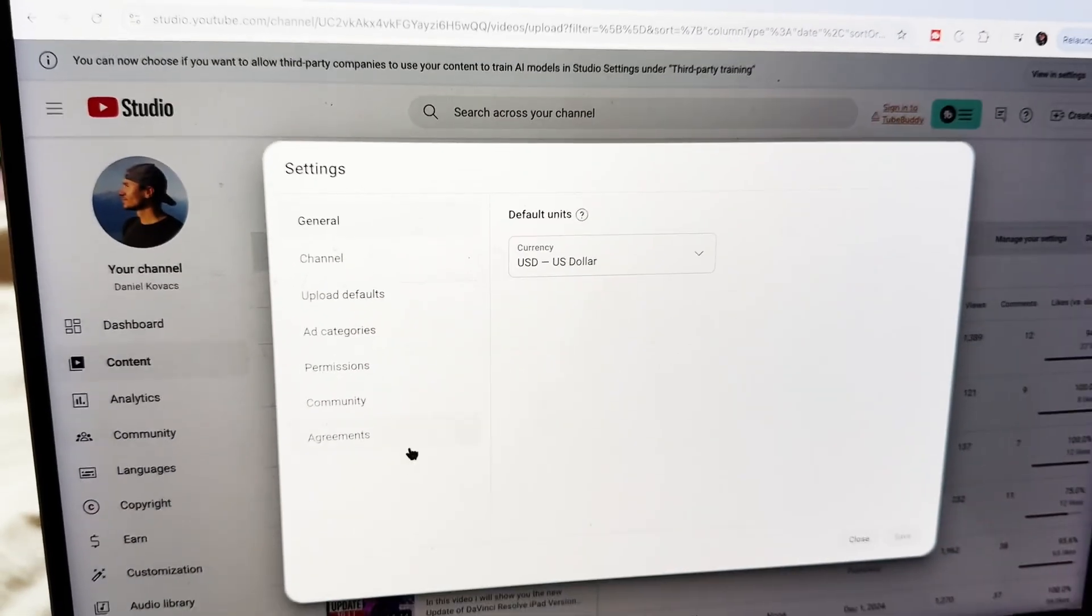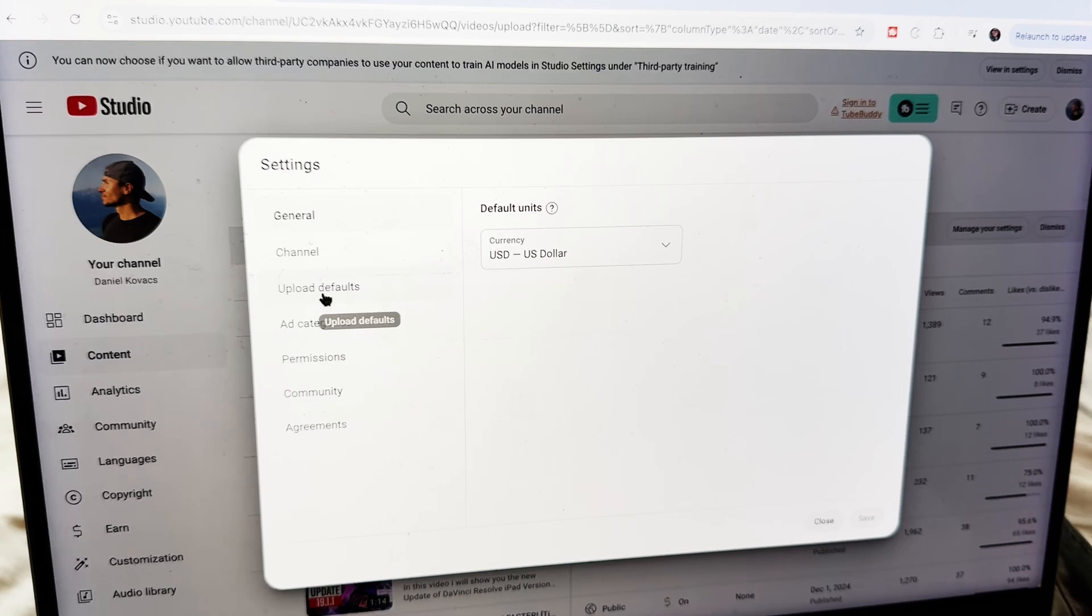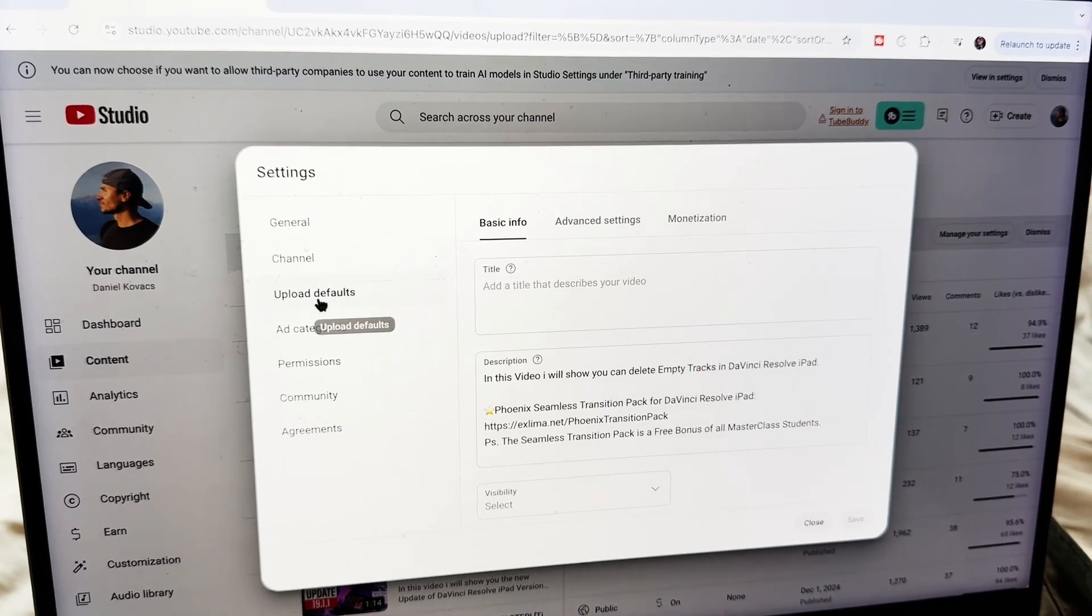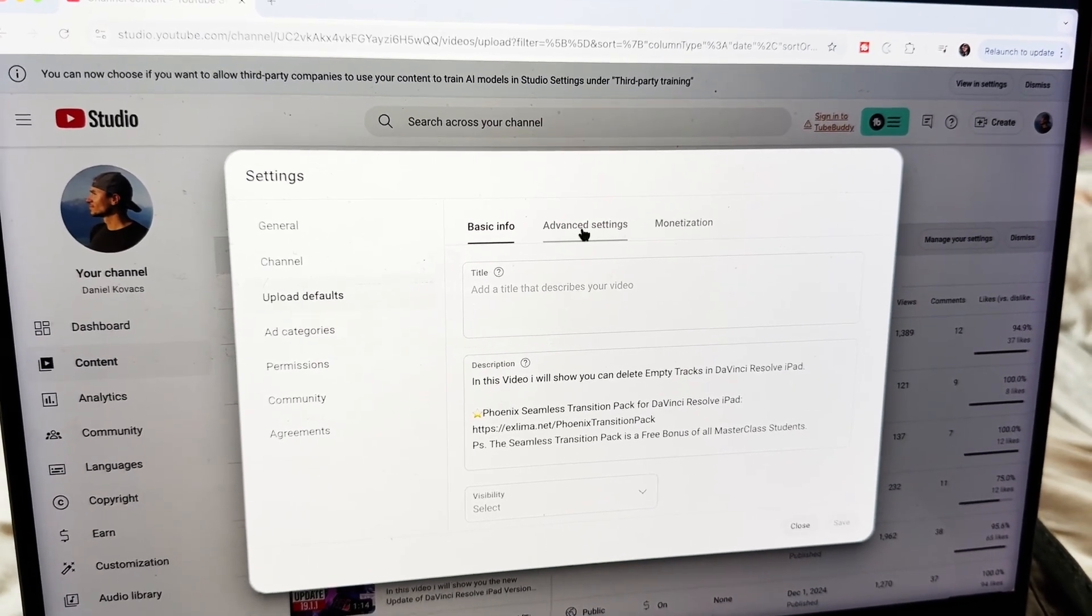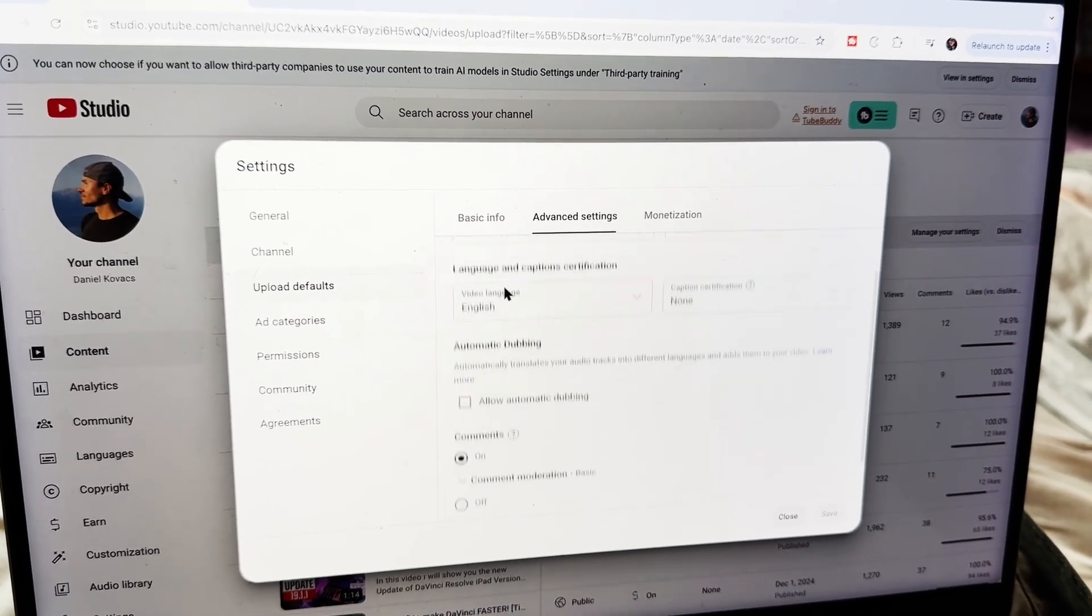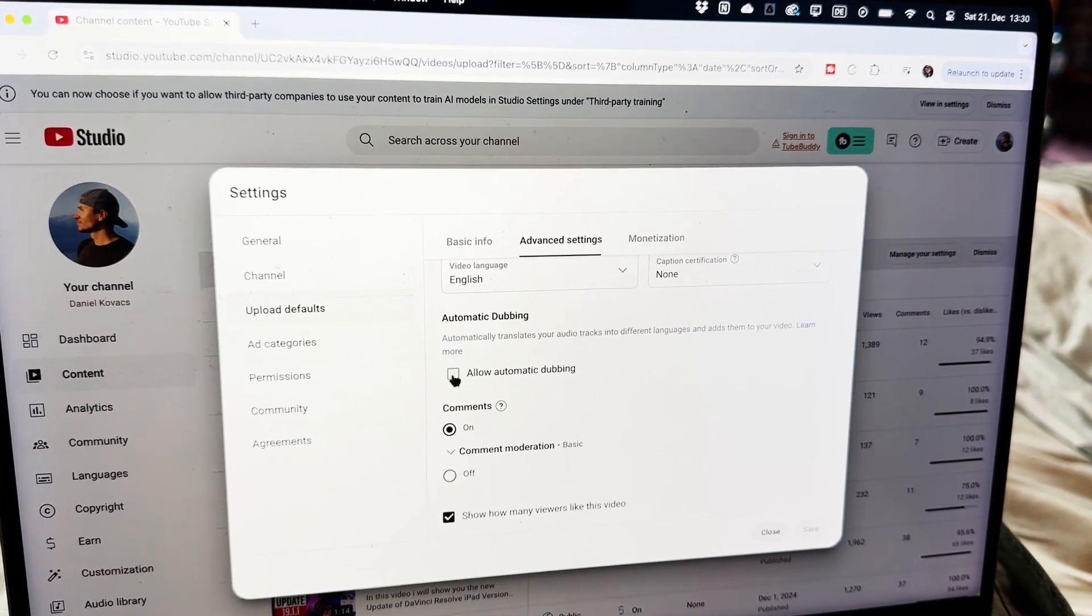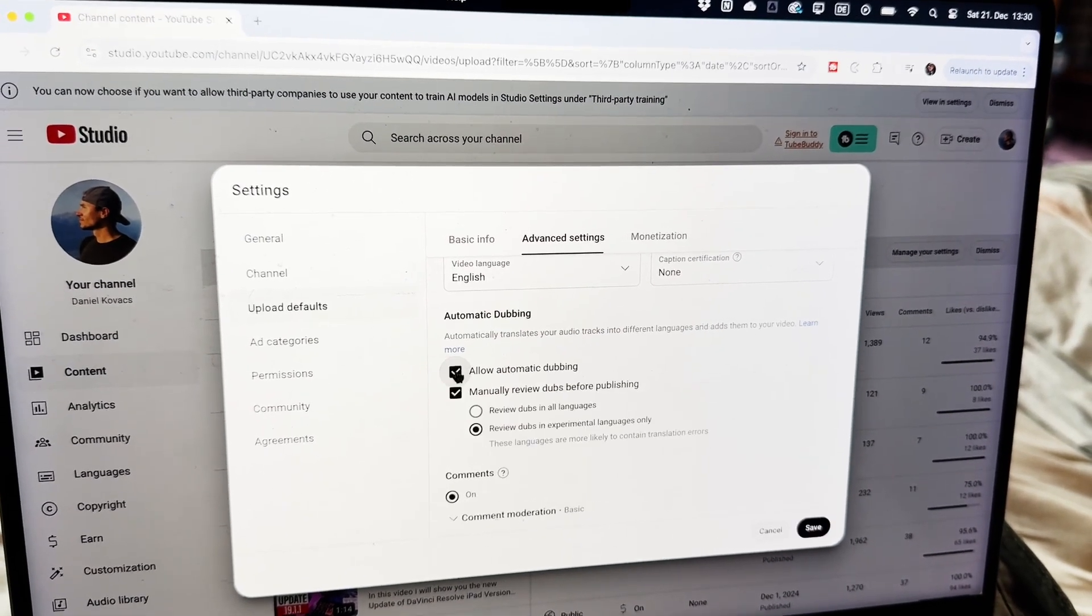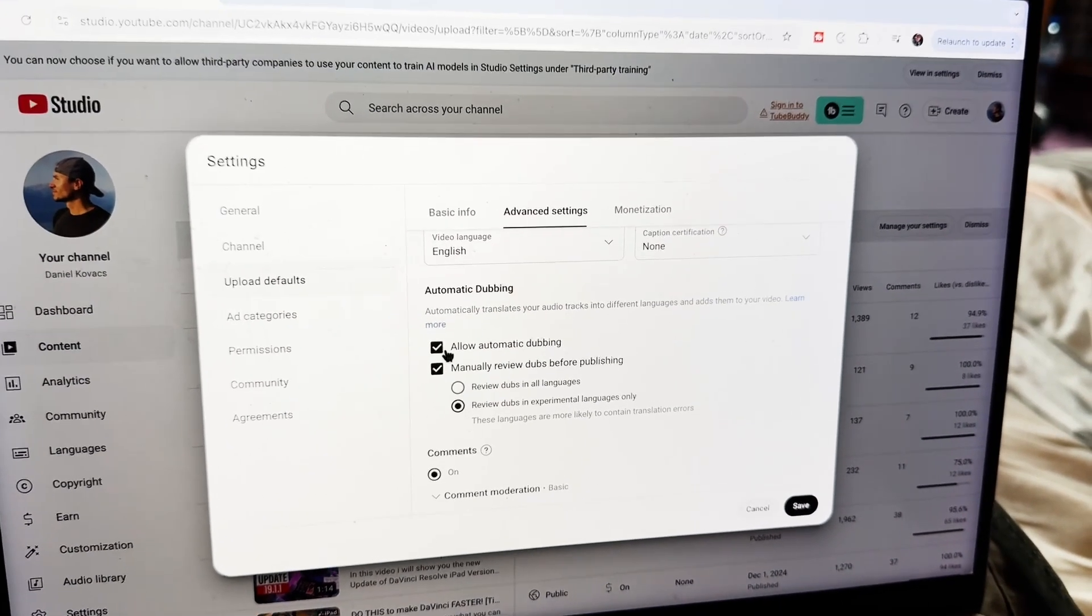So anyway if you come here to the settings, and then here under Settings you find the Upload Defaults. And under Upload Defaults you can go here to the Advanced Settings and when you scroll down, I already deactivated this.